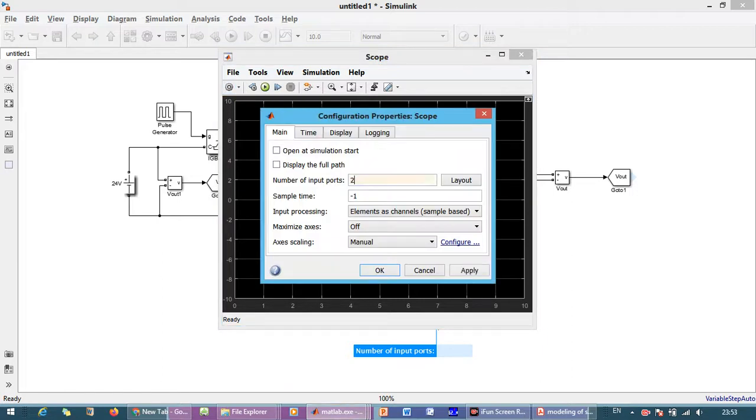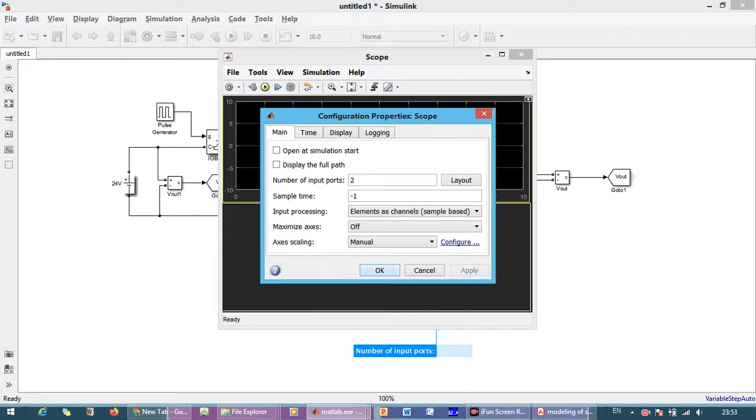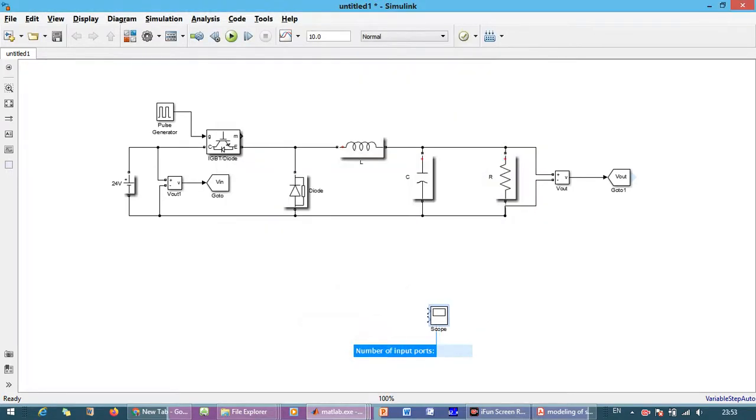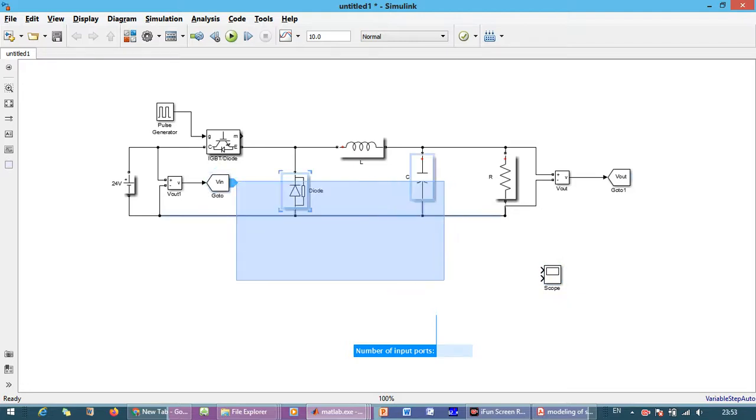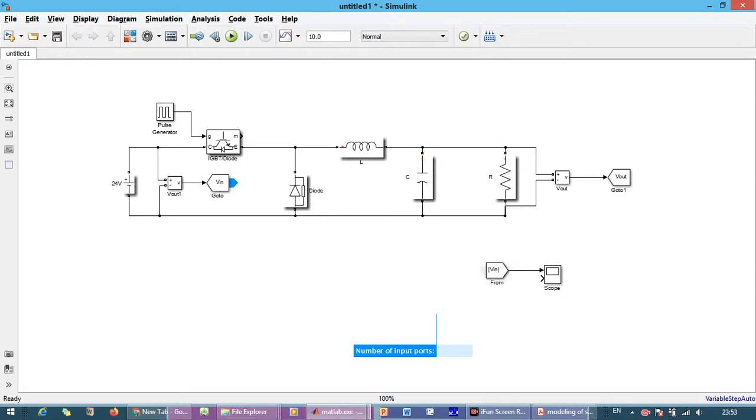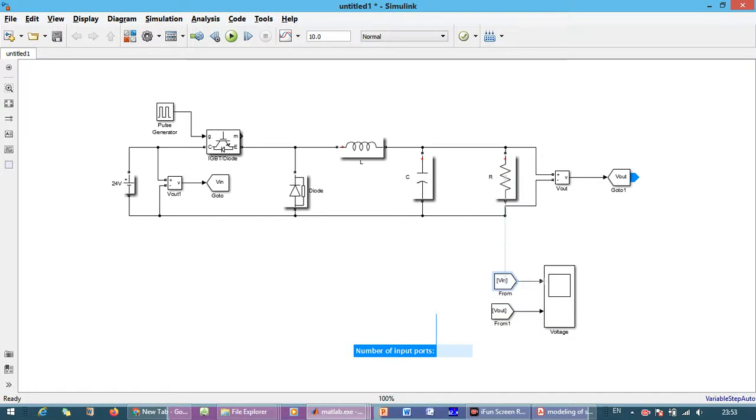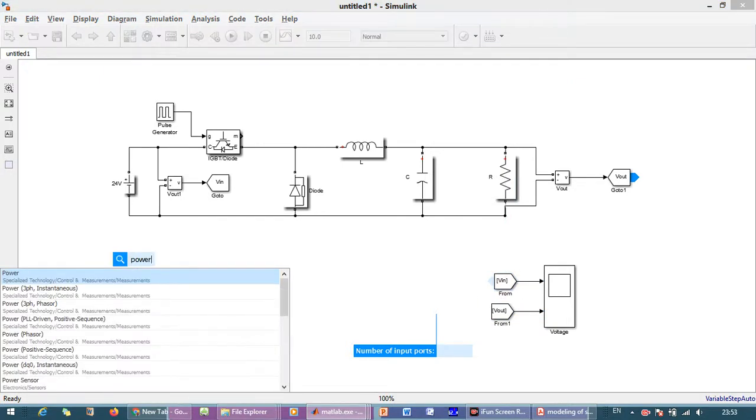Now we need the scope. Just click on the scope part. So here we will make a two input part and the layout will change as two columns, we will make apply and okay. Now we want to see the input voltage and output voltage. And now the last thing we want power GUI.